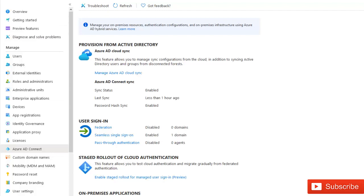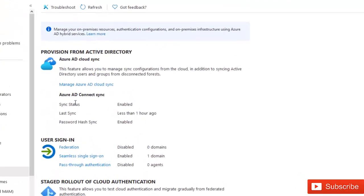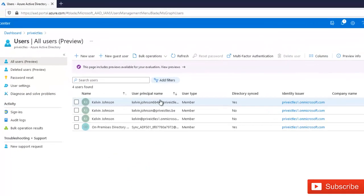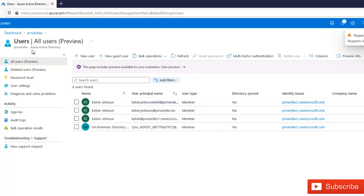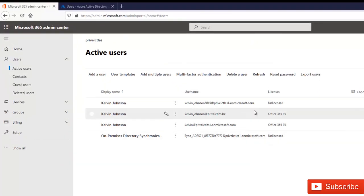Going to the Azure AD portal in Office 365, navigate to Azure Active Directory and then Azure AD Connect. You can see the status shows Azure AD Connect is enabled and syncing, and Password Hash Sync is enabled — last sync was less than one hour ago. Under user accounts, you can see accounts with 'Directory synced: Yes,' confirming they are being synced from the on-premises environment. In the Office 365 Admin Center under accounts, the user accounts are also shown as synced.